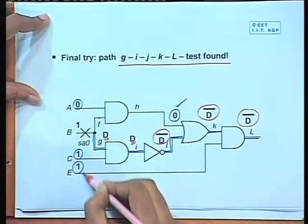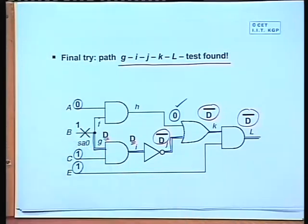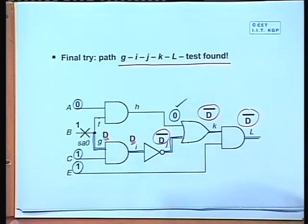We have found a test: input vector 0,1,1,1 detects the fault b stuck-at-0. Even in this small example we had to explore many paths and possibilities before successfully finding a test. For circuits with much higher complexity and a larger number of gates, deterministic test generation can sometimes be very expensive in terms of computation time.